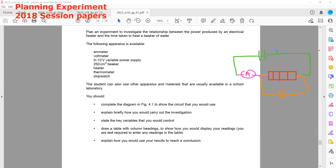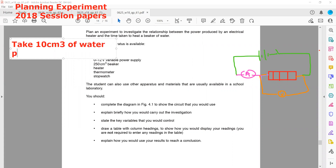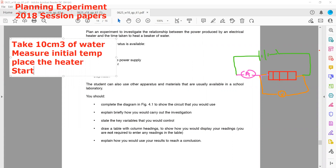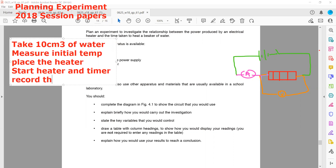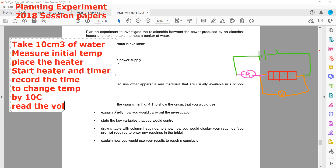How would you carry out the investigation? We will take 10–20 cm³ of water and measure the initial temperature. We will then place the heater, start the heater and the timer, and record the time taken to change the temperature by 10 or 20 degrees. We will then read the voltmeter and ammeter readings.